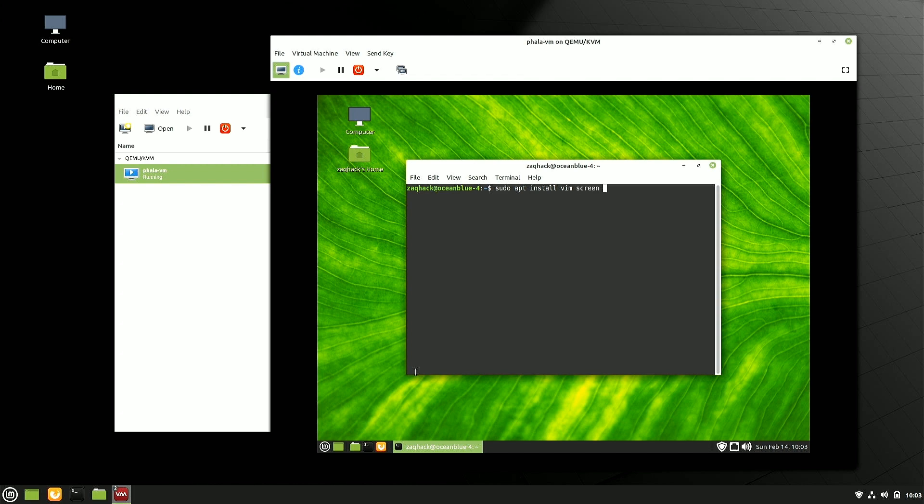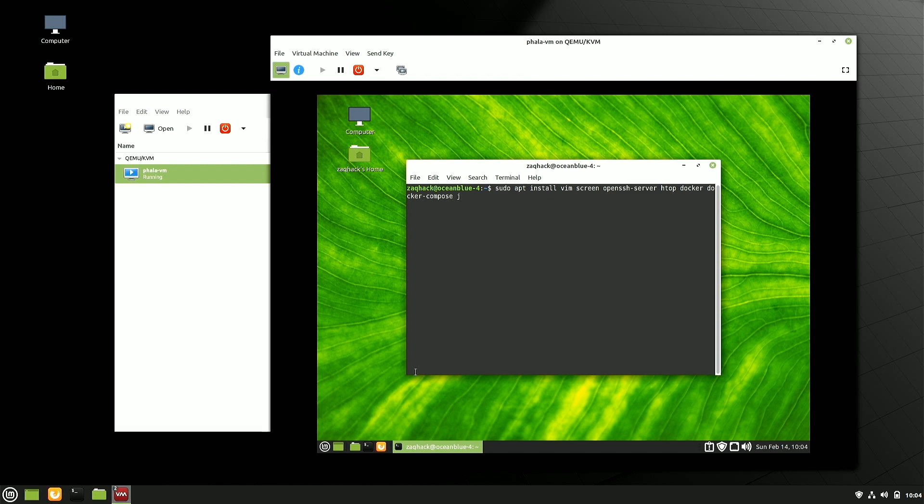One of those things is Vim. I'm a Vim guy. That can be nano if you prefer that. Screen is just super handy. Ubuntu by default doesn't install SSH. So open SSH server is something if I want to get to this remotely that I'm going to need to install. Screen, oh, HTOP. So those are my comfort utilities here in the Ubuntu ecosystem.